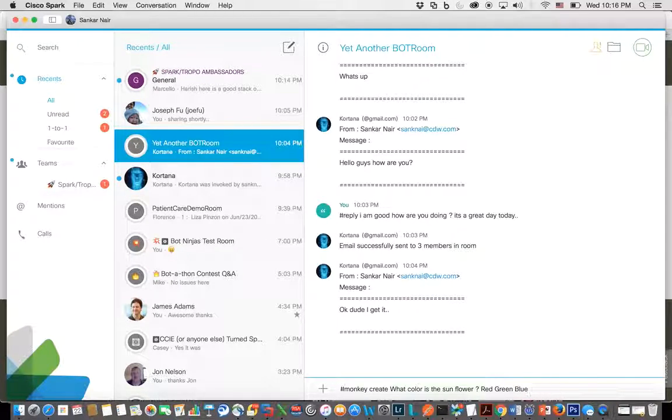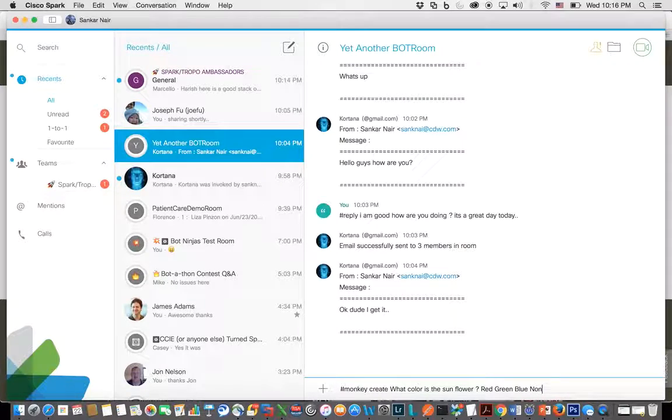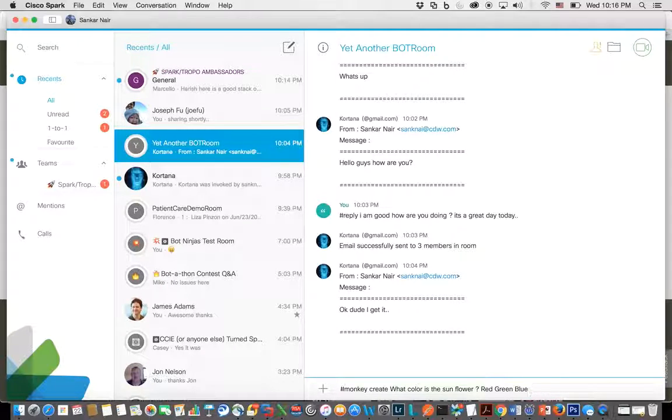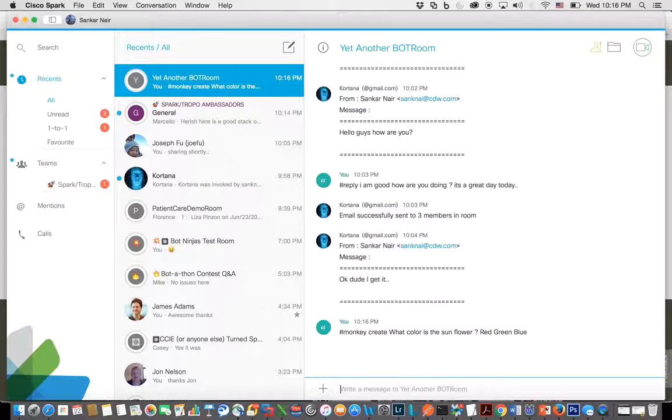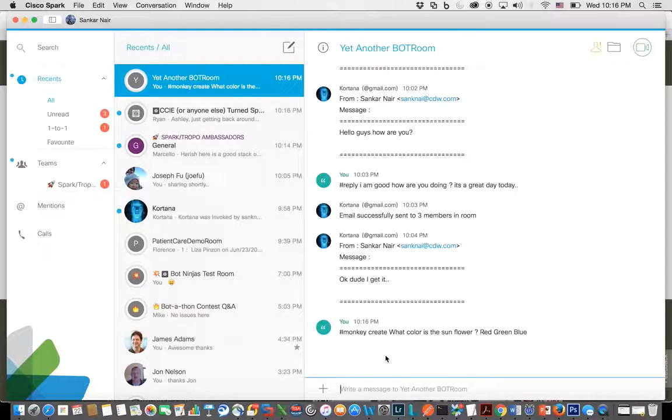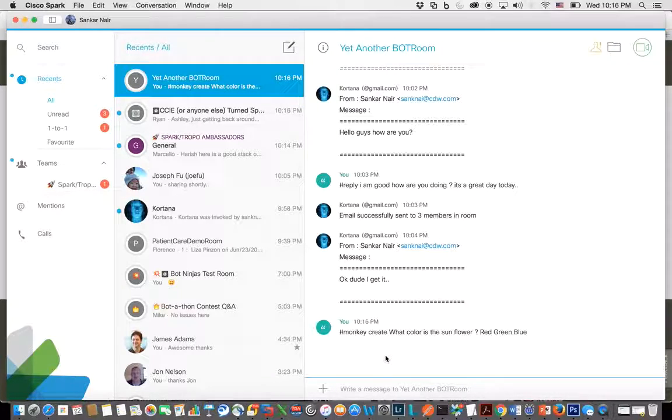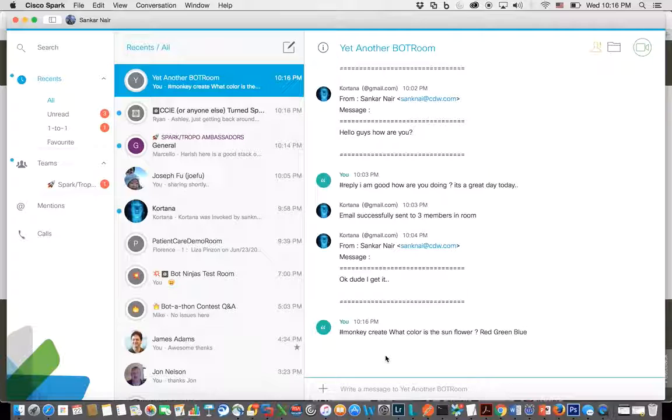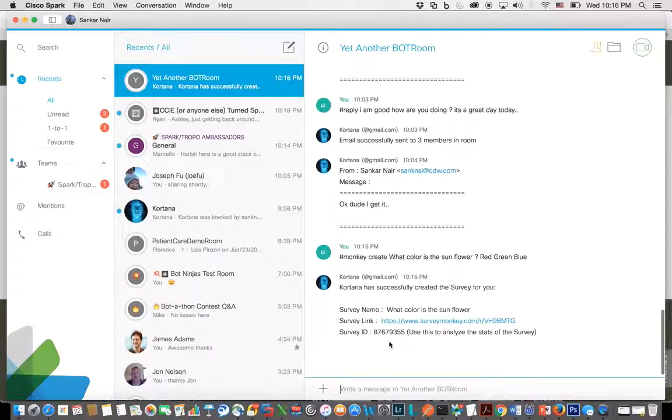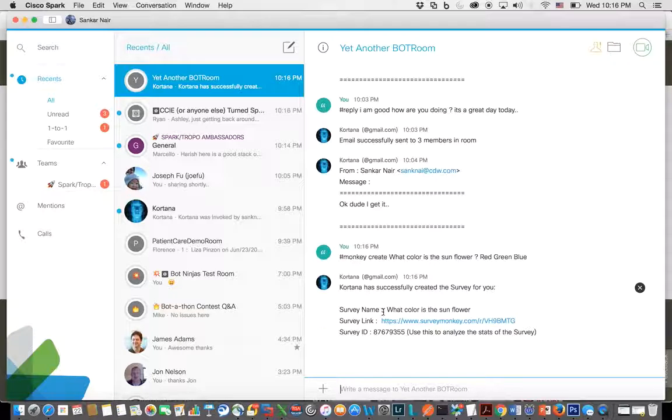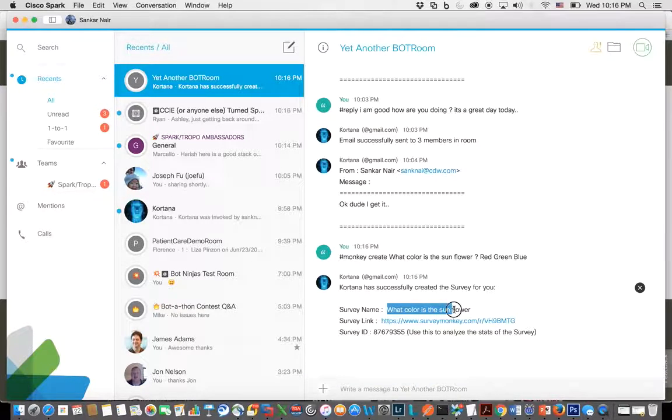So I hit enter, and my bot is going in and creating the survey, and it will post back in the room the survey name, link to the survey, and obviously the survey ID.